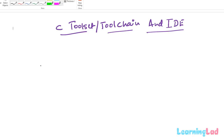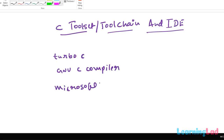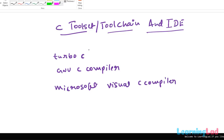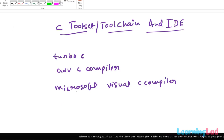There are many C compilers available. For example, we have Turbo C, the GNU C compiler, and the Microsoft Visual C compiler, and many more. All these compilers come with the other programs required to produce the executable, and together they form the tool chain. We need to install the tool chain on our computers so that we have all the programs required to produce the executable file.